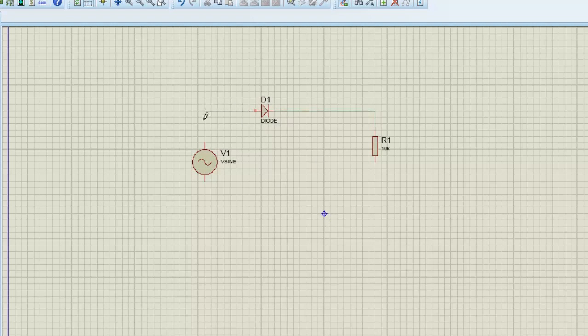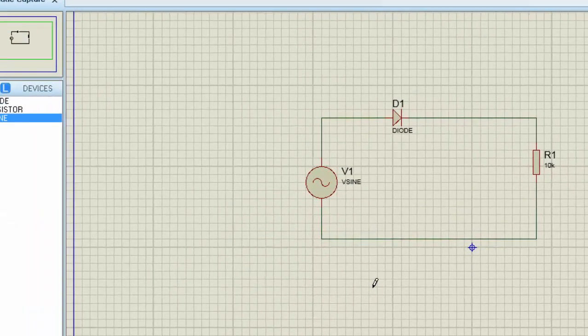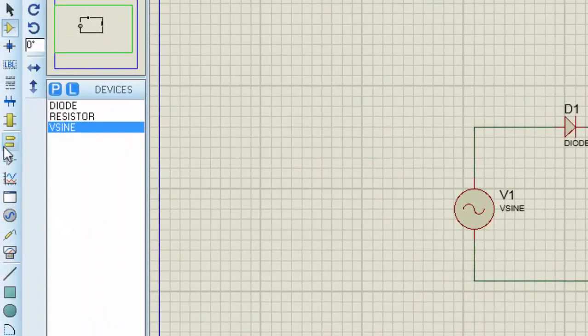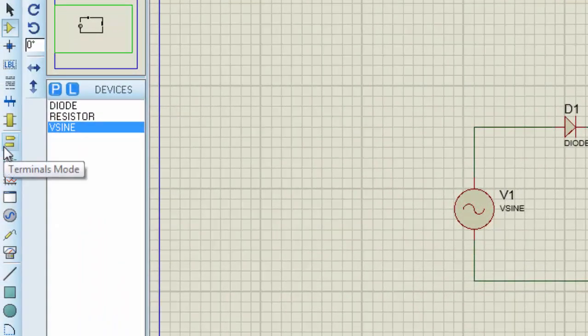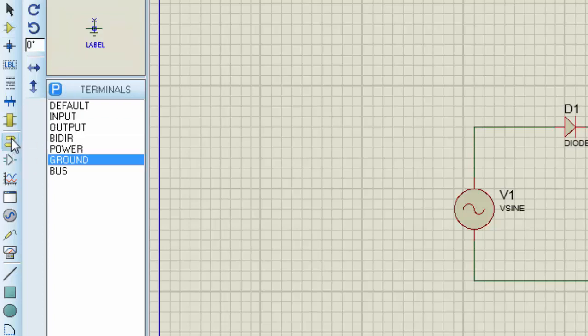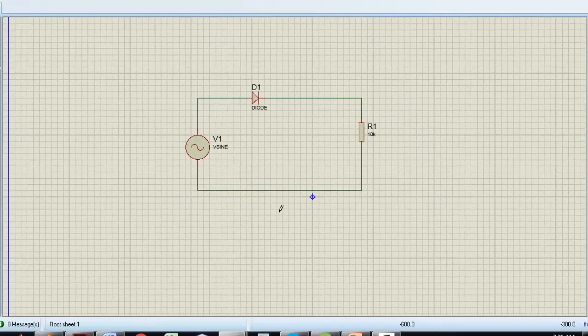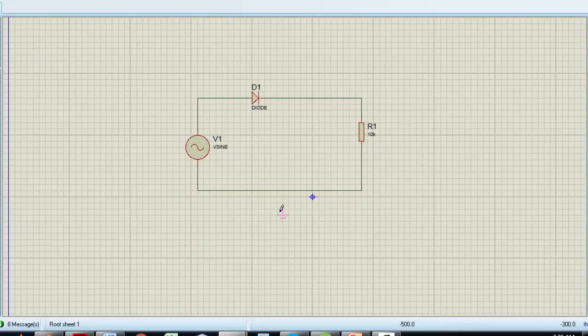Now the circuit is almost complete. We just need a ground. We will go to the left of Proteus where there is a terminal mode panel. Just click on it and the ground is available there. Just select it, drag it to the schematic, and wire it up with the circuit.